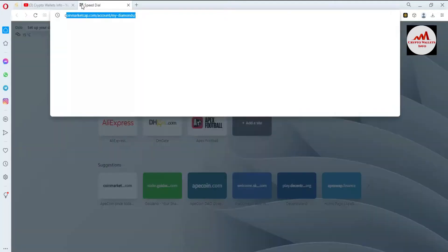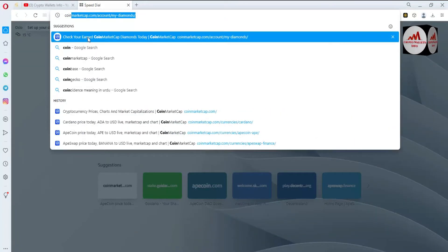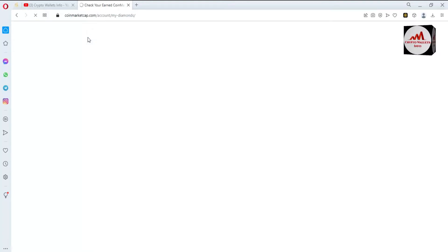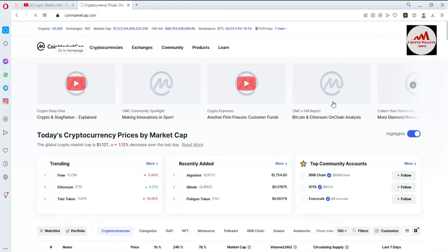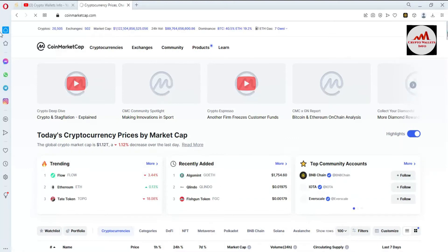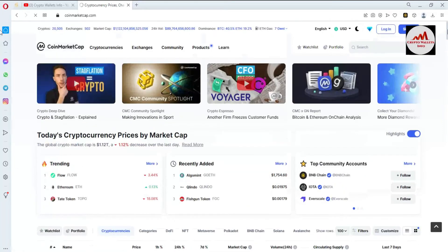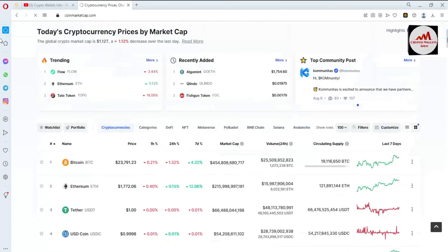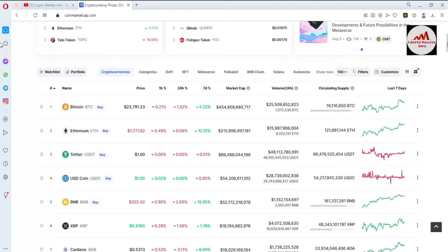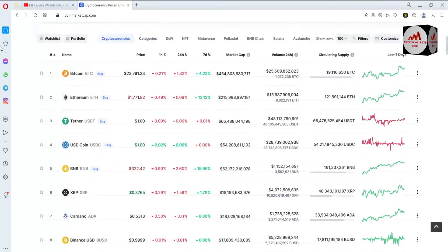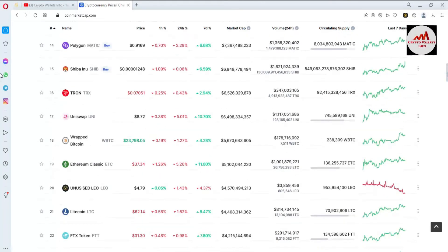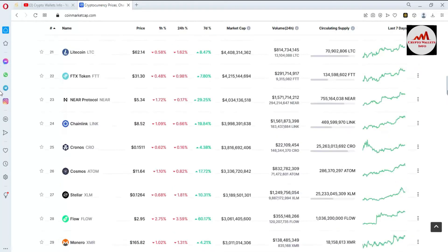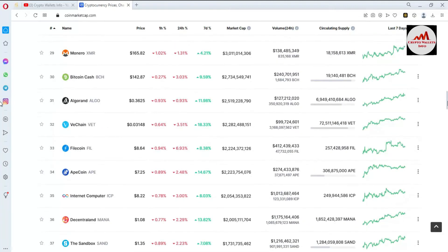First of all I'm going to open CoinMarketCap. Now CoinMarketCap is open in front of me. If we check, the Bitcoin price is around 23,000 to almost 24,000 and Ethereum is almost 1,800.